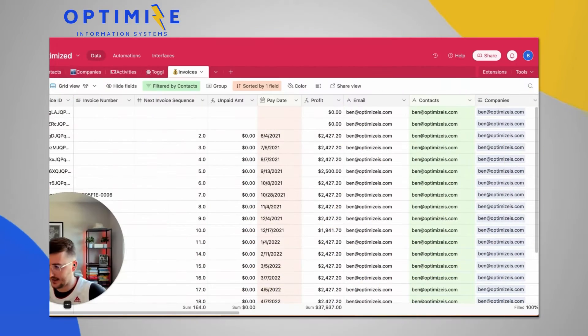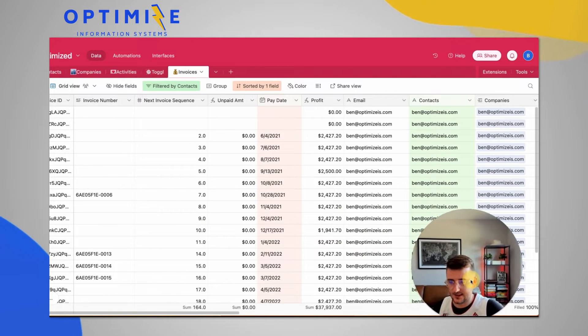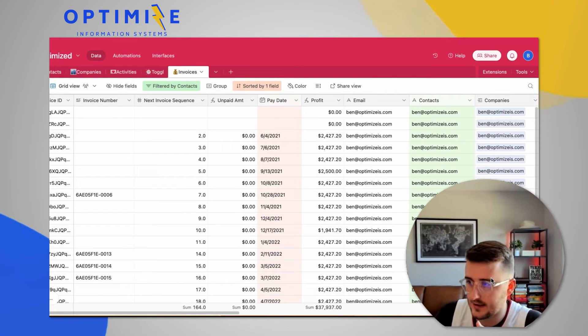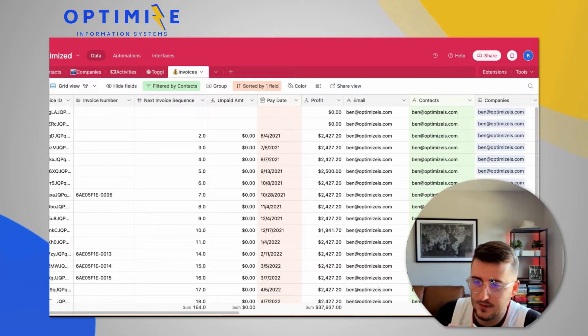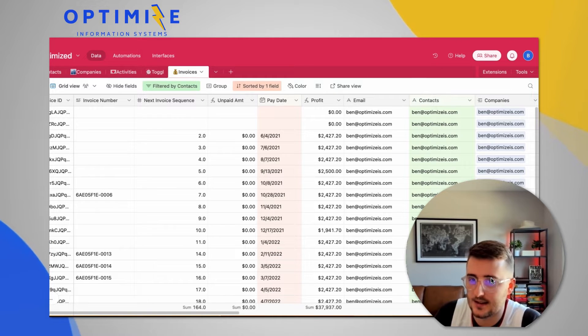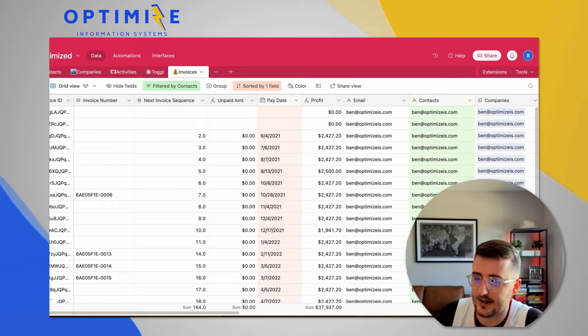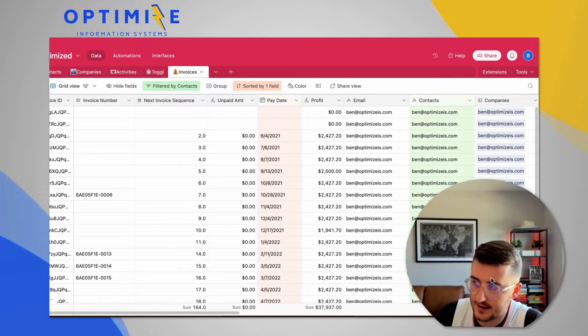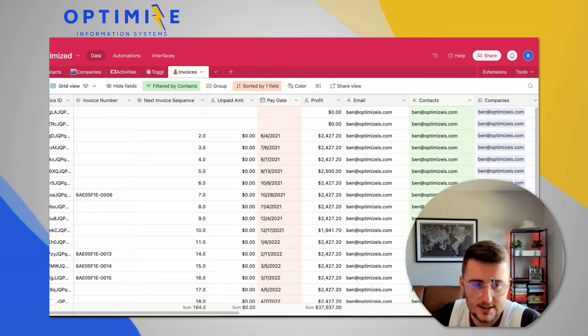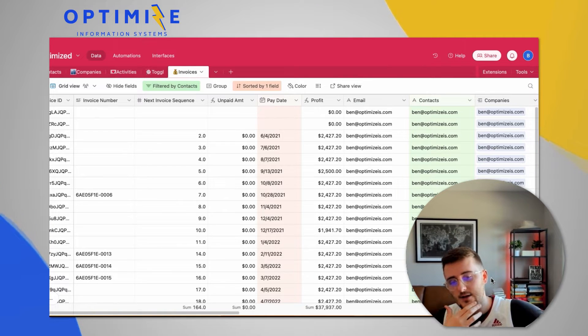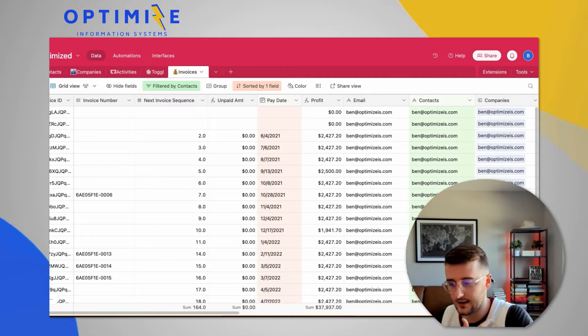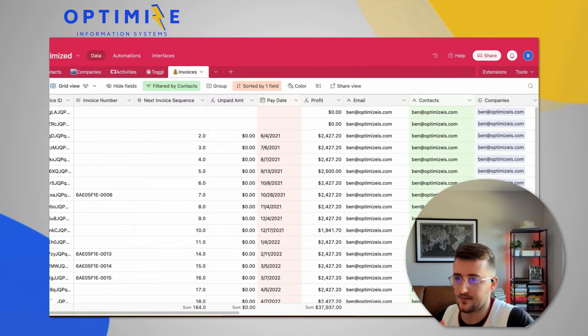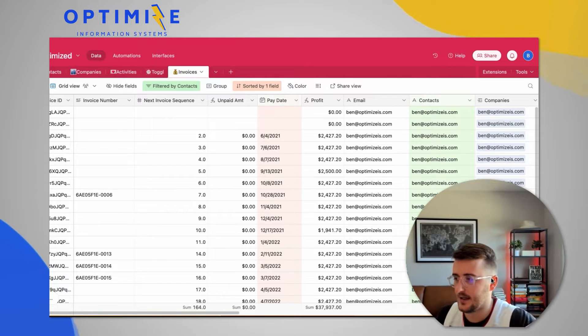But we're going to jump right into the Airtable CRM. It's called the Optimize CRM. So what we have in here are invoices, payments, linked to companies, and my CRM. This is something I'm actively building out for this channel, and this table is what we're going to be tackling today. So this invoices table, I took it from my old CRM and imported it all in here into this one. And so I just have some example invoice data in here.